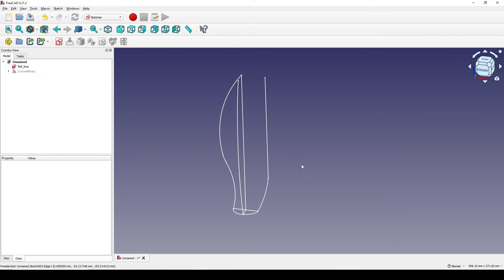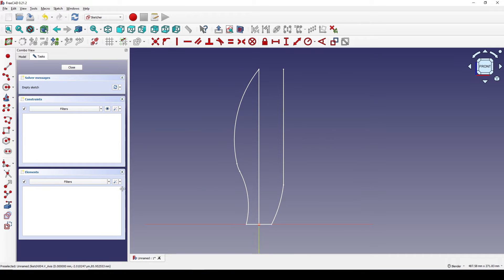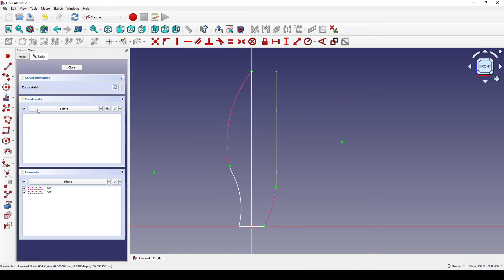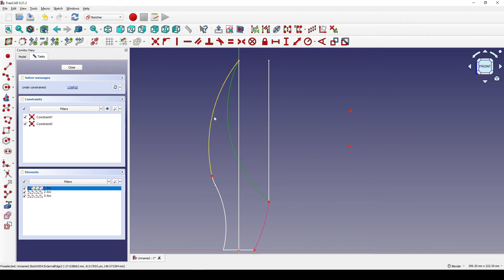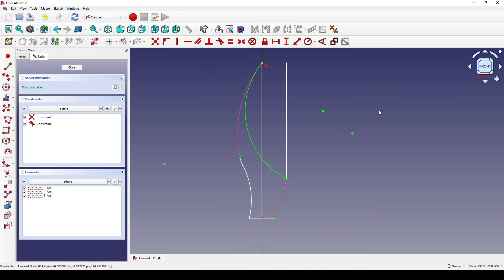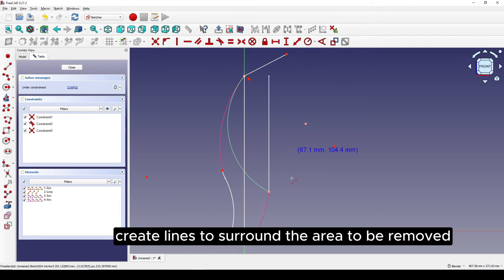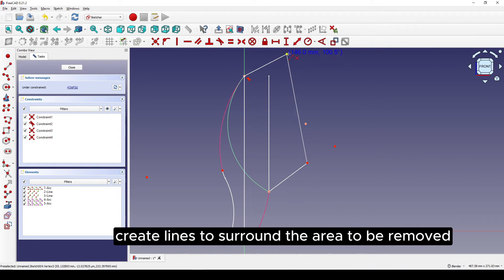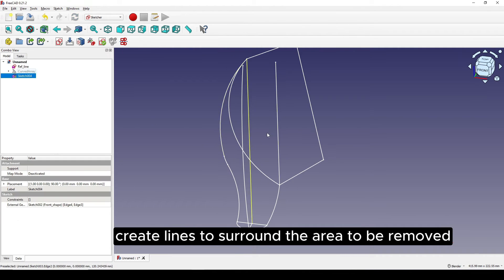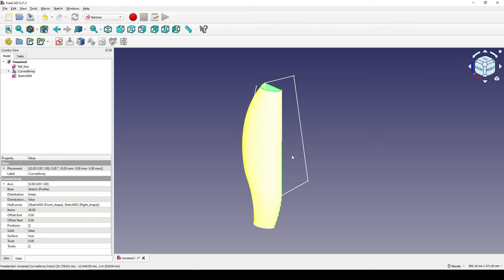I go back to the Sketch workbench and create a new sketch on the front view, referencing this curve and this curve. I create a curve in between from this point to this point. I select this curve and this curve and hit T for tension, then create a line from here up and another line from here to here.